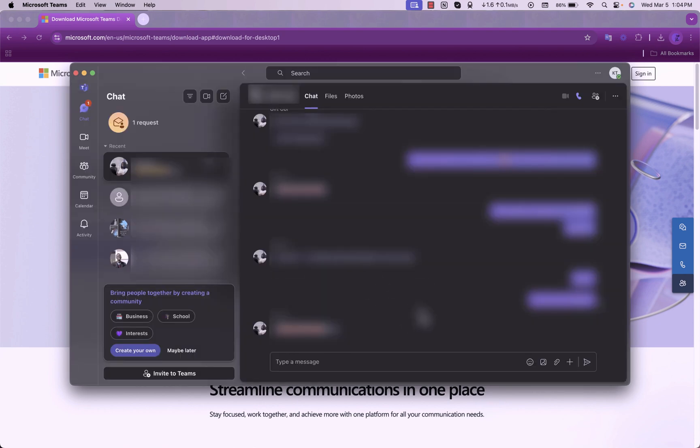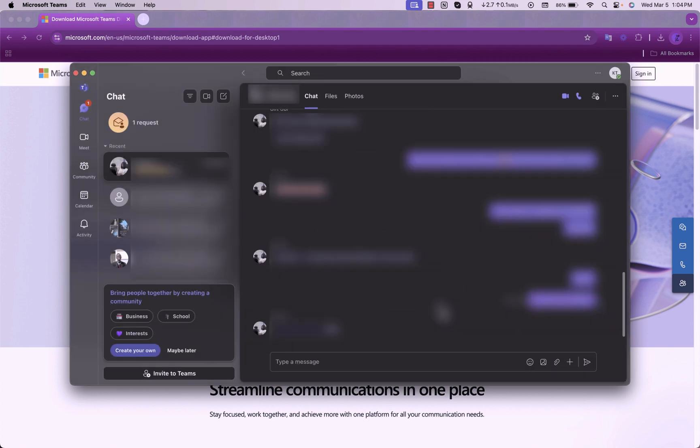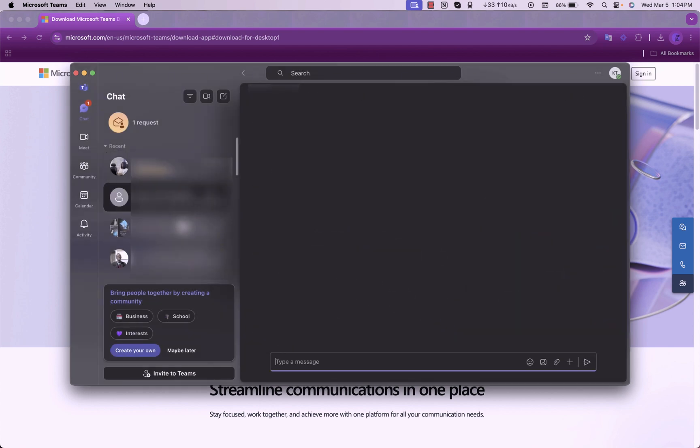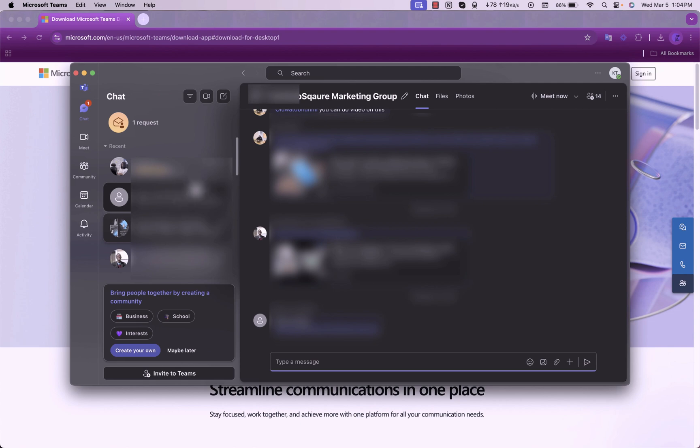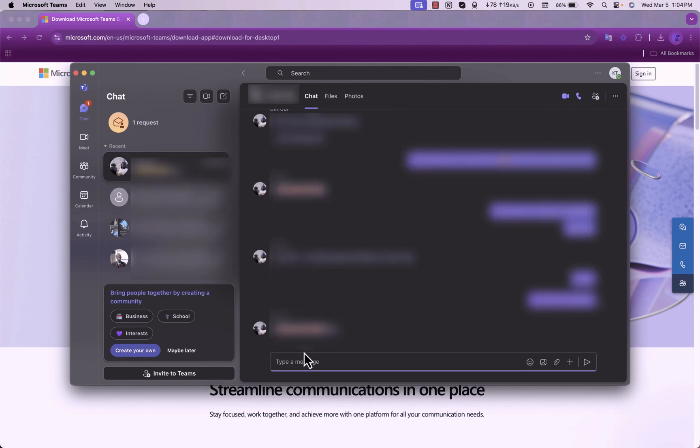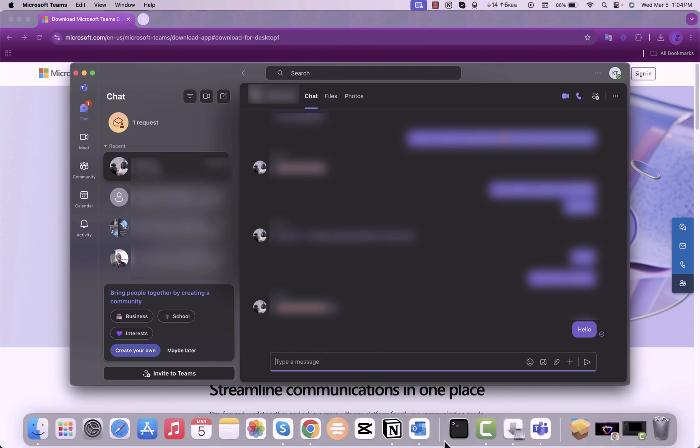And voila, you have all your contacts coming from Skype right into Teams. And as you can see, if you try to send a message on Teams, the person will receive it and it will also come up on Skype.